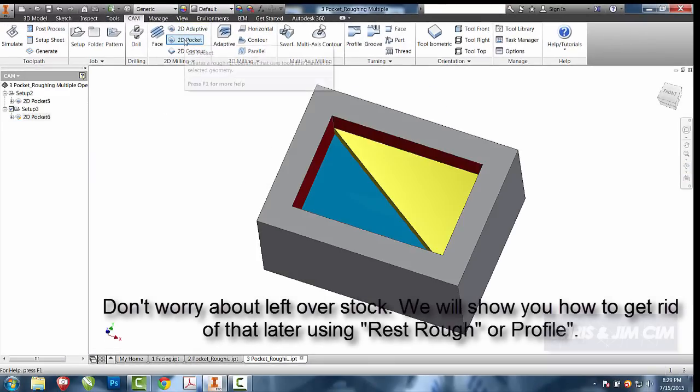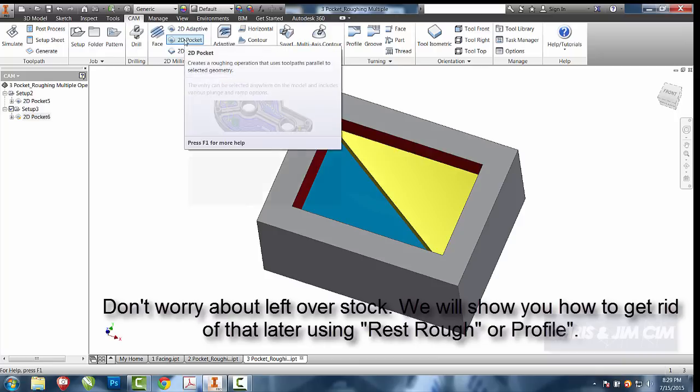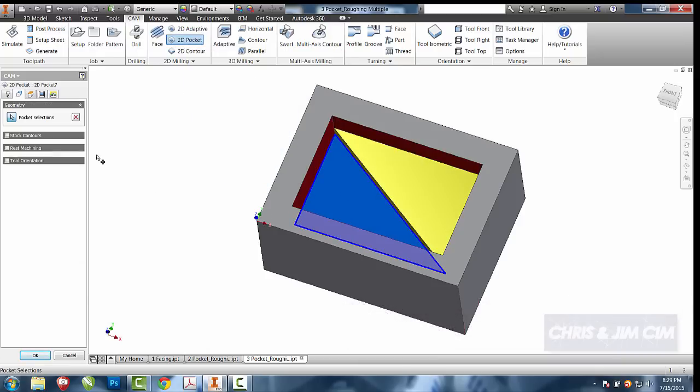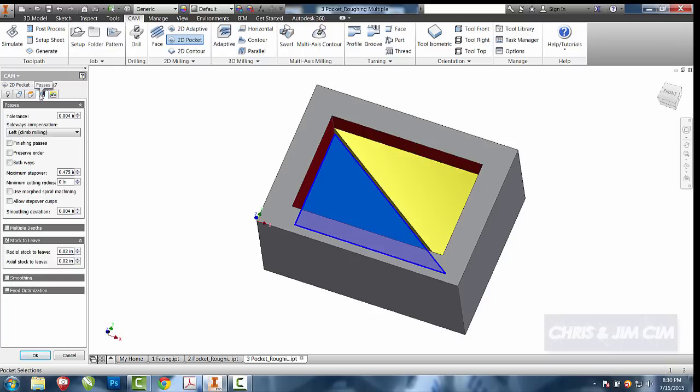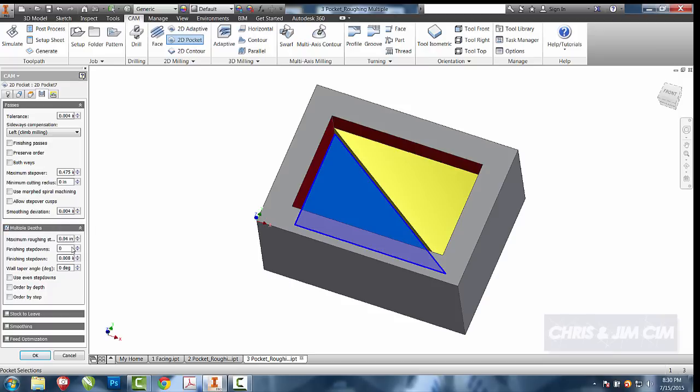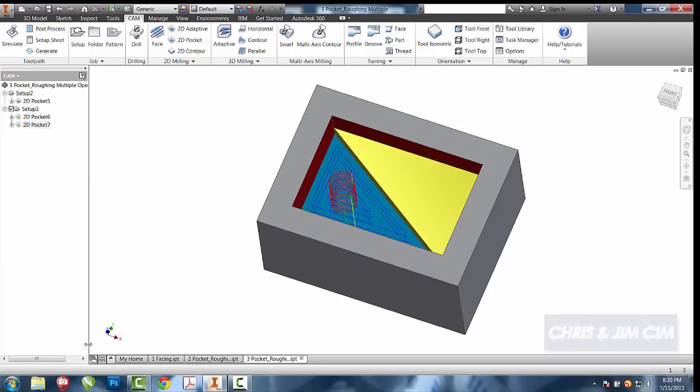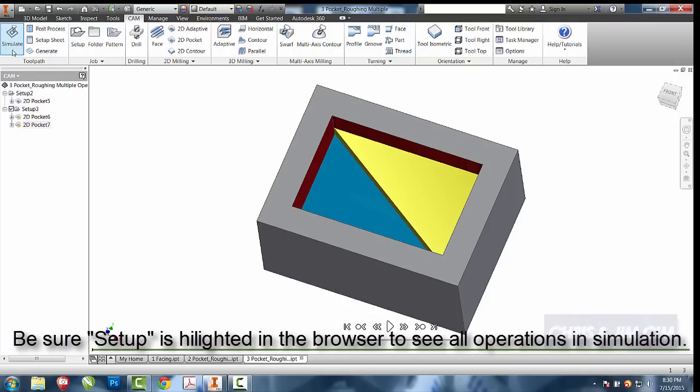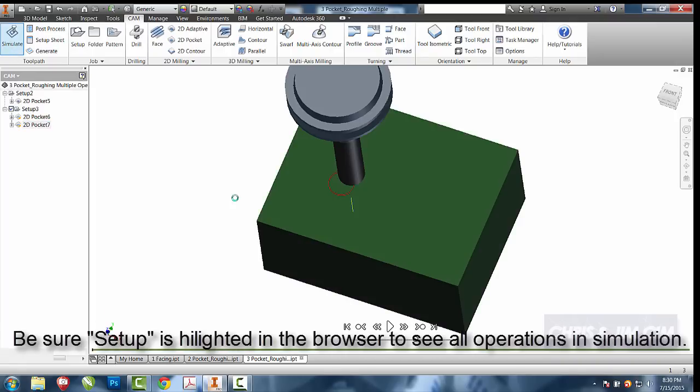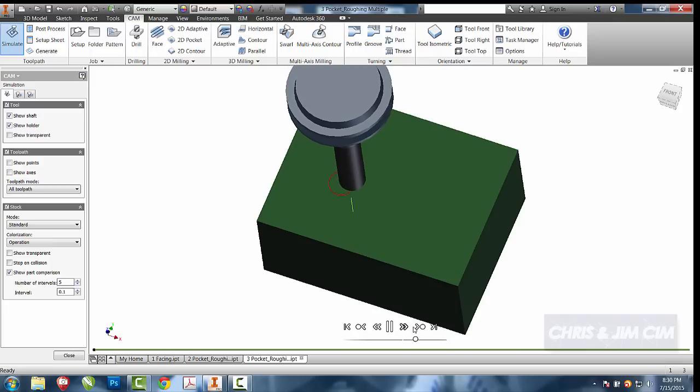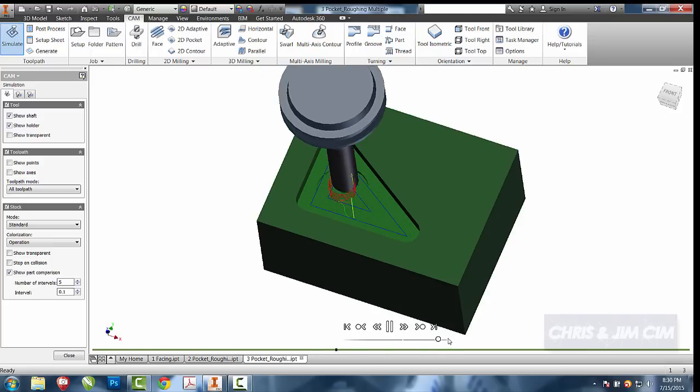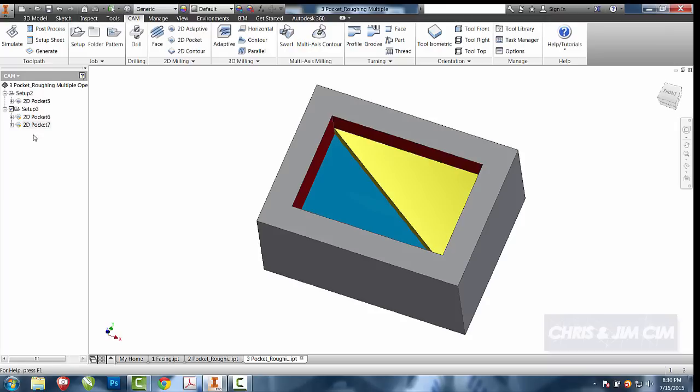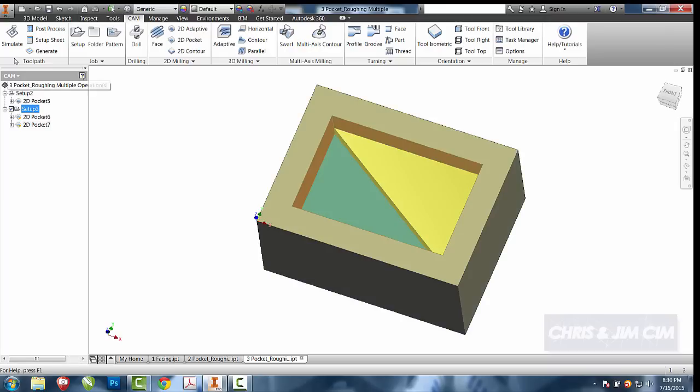I'll now go ahead and do a second 2D pocket. I'll just select the blue triangle. The tool has already been selected from the last operation. The only thing I really need to mess with is my passes. Take off the stock to leave and change it from multiple depths, 50% of the tool, maximum step over 0.25, select okay. It should tackle the rest of it. When you simulate, if you have only one operation highlighted when you go into simulate, you'll notice that it only simulates one of those operations. So right now it's only going to do the triangle. If you wanted to simulate the entire process, make sure that you have the setup highlighted.